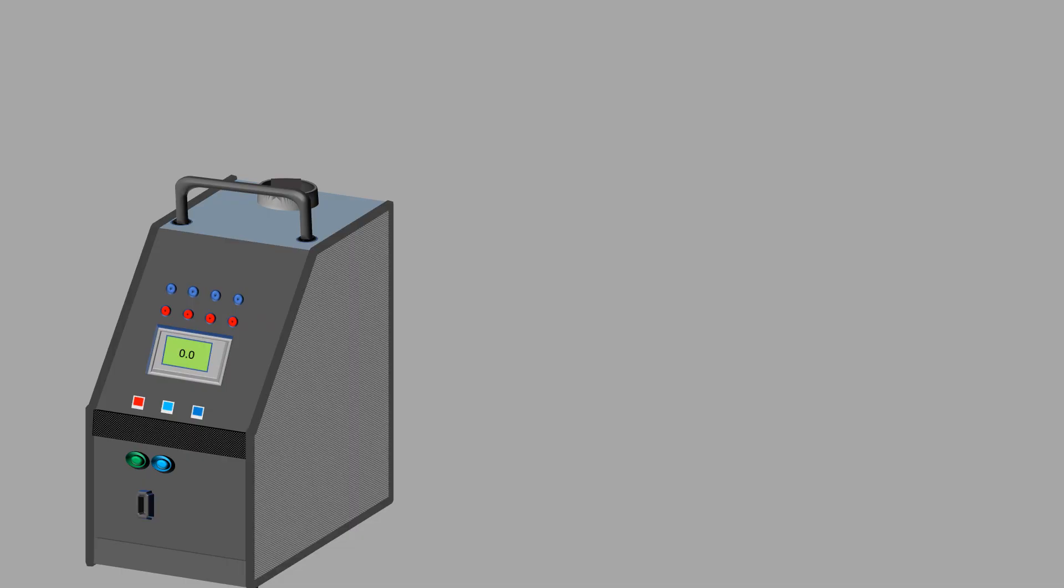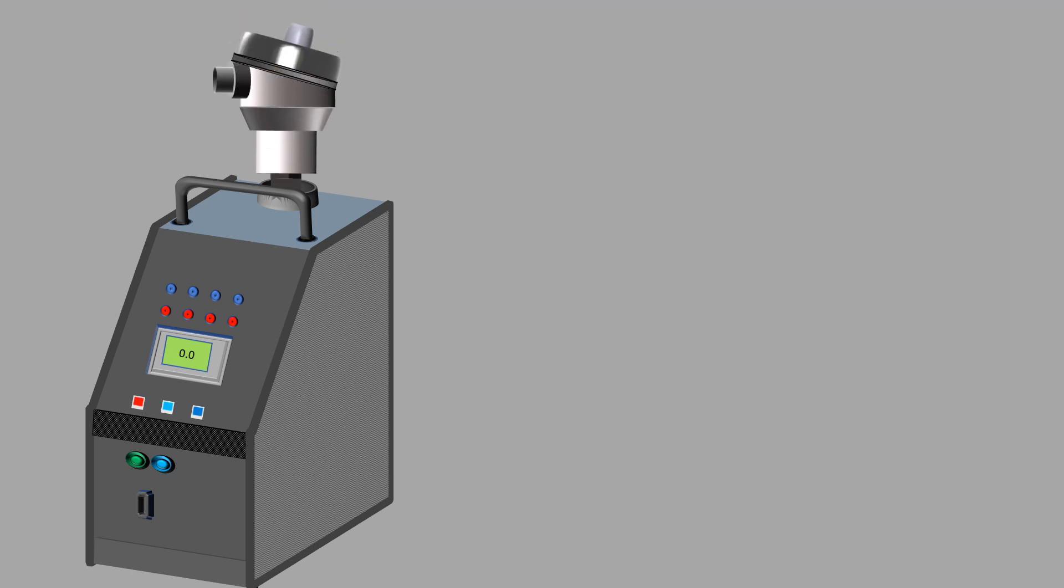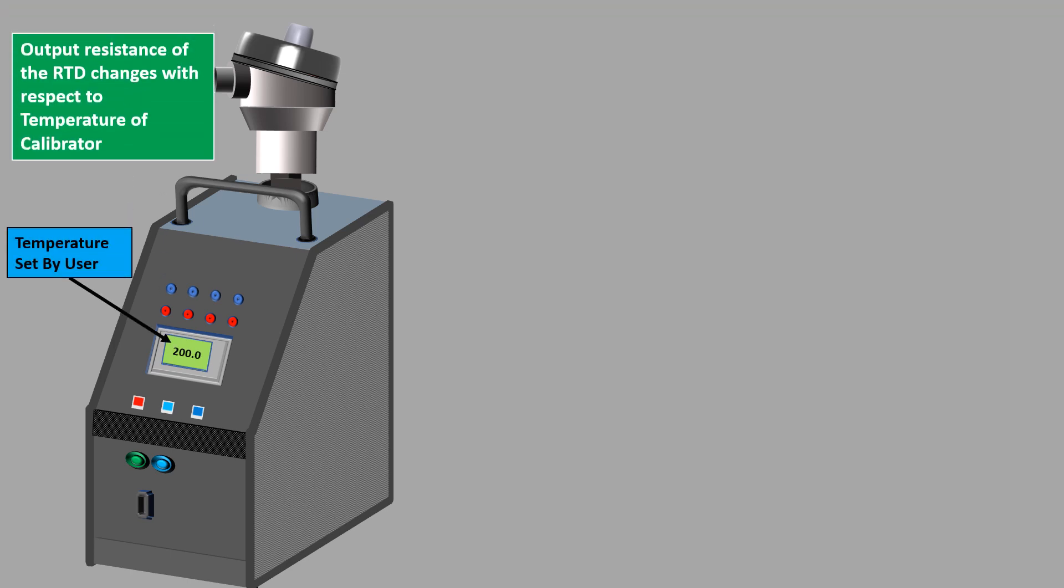To perform RTD calibration, usually a dry block calibrator or temperature bath is used as calibrator. The RTD which is to be calibrated will be placed into the temperature calibrator. The calibrator maintains a fixed temperature which is set by the user and so the output resistance of the RTD changes with respect to the temperature of the calibrator.